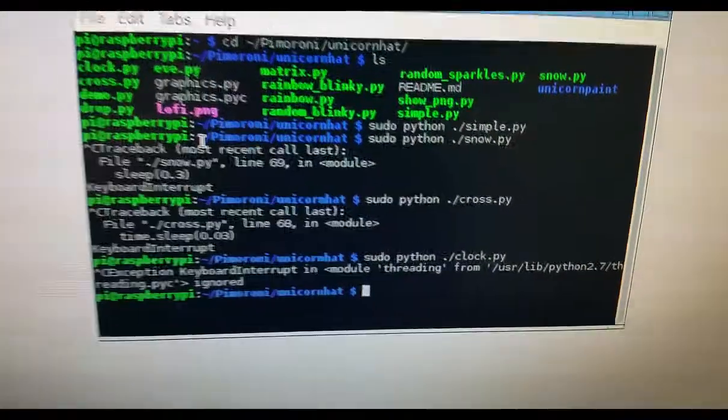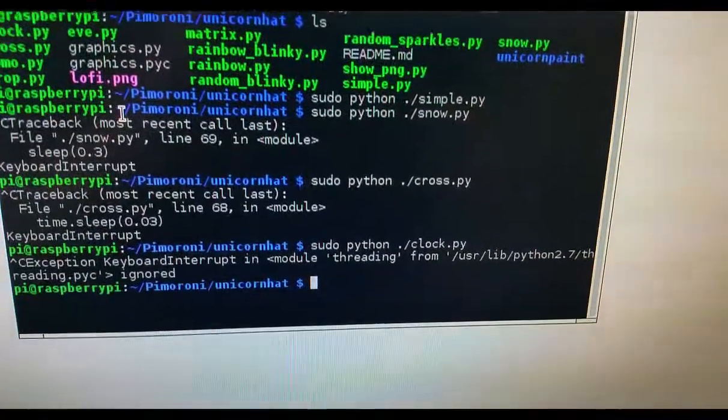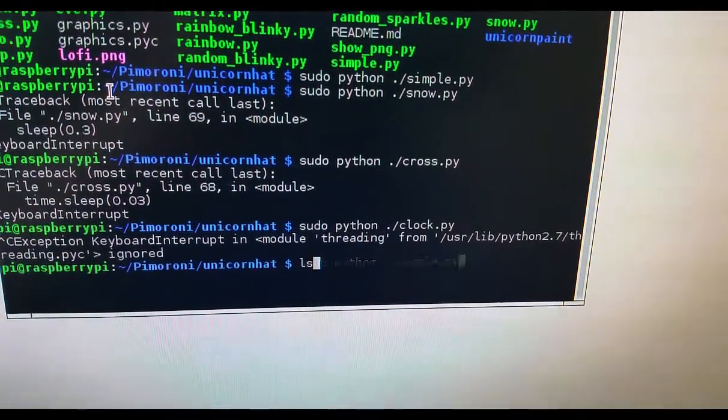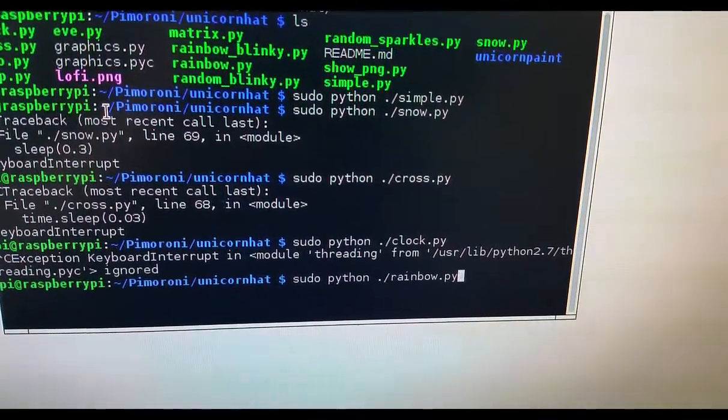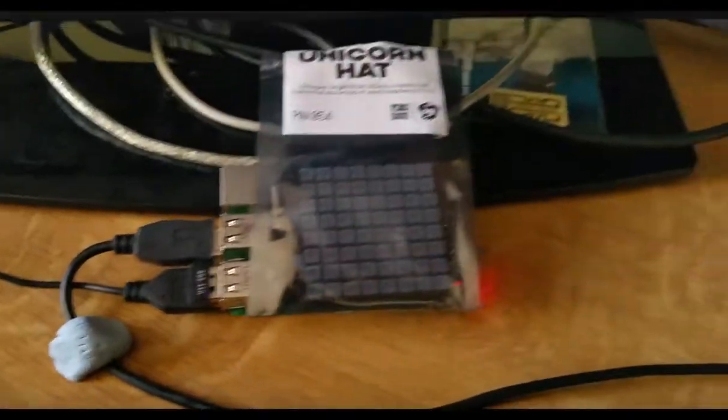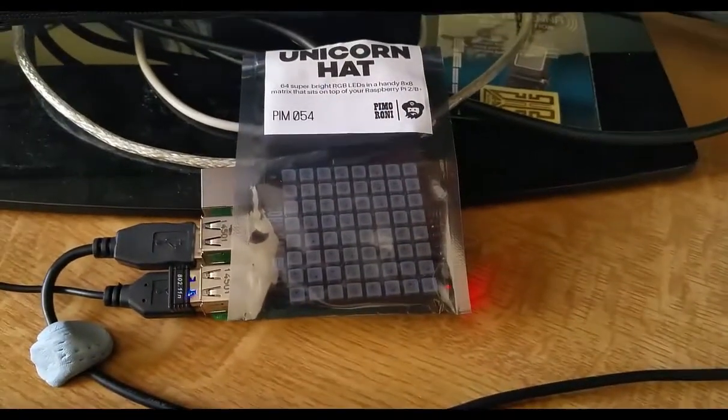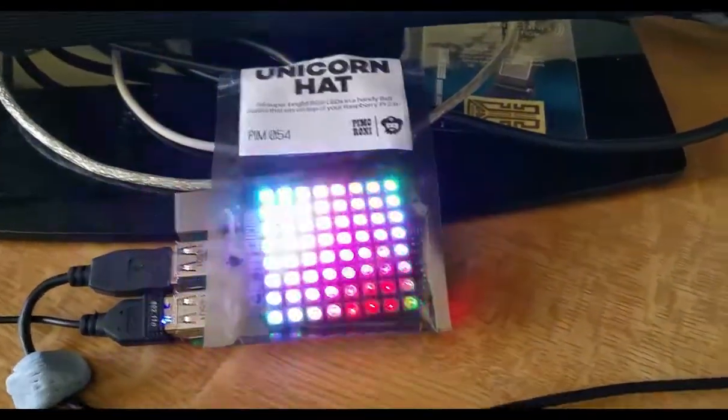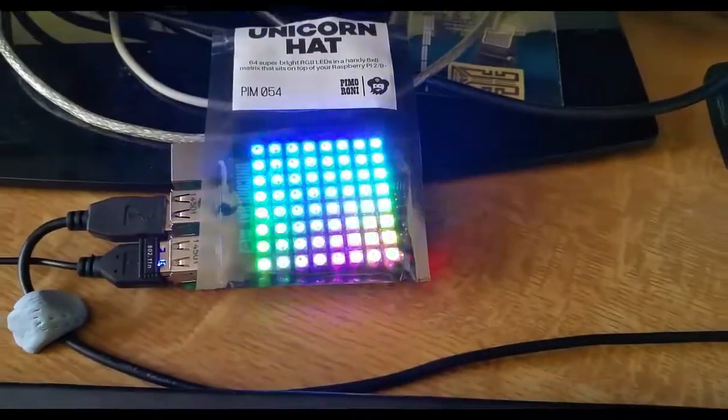And the last one I will show you, which is actually quite nice, is the rainbow. The rainbow one. So I'll just press Enter. That is actually quite nice. That is quite cool.